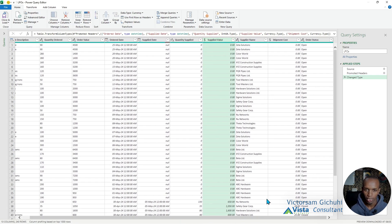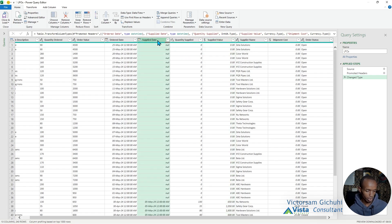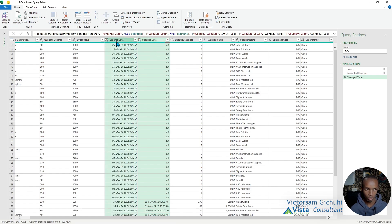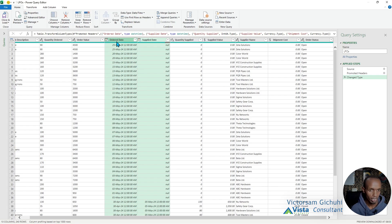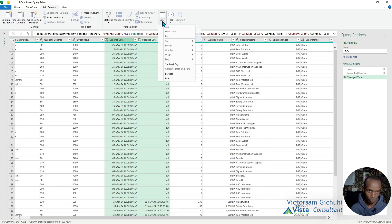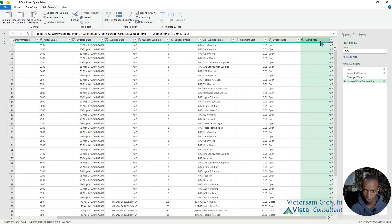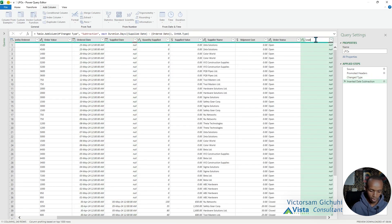The order status is open. Then we're going to add a column which is the lead time. Select the supply date, then the order date in that order. Then come to Add Column, and from the date time we have an easier way of subtracting days so that we can add the subtraction, which we're going to call lead time.